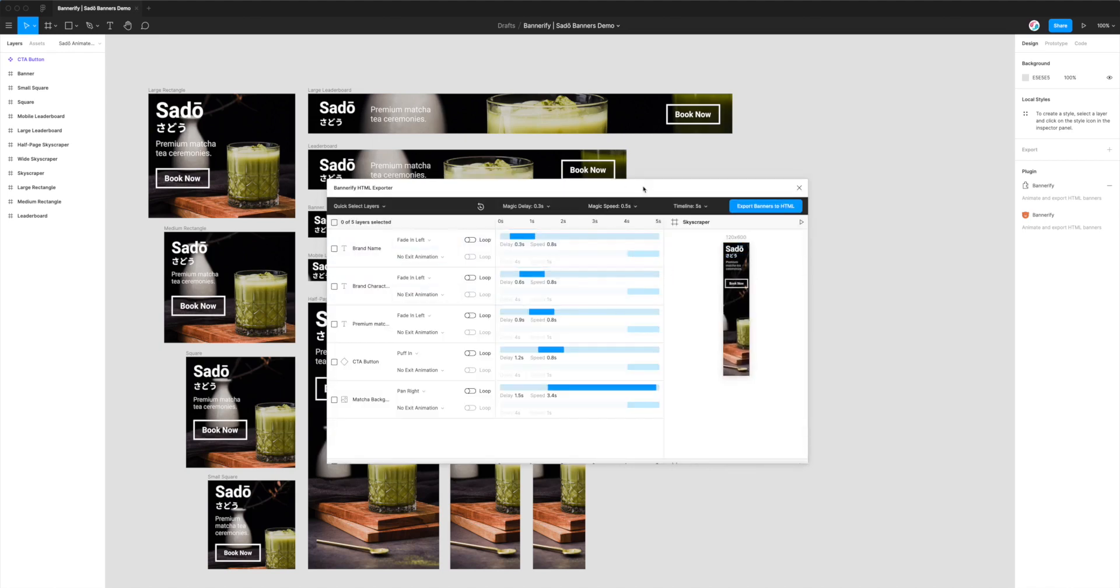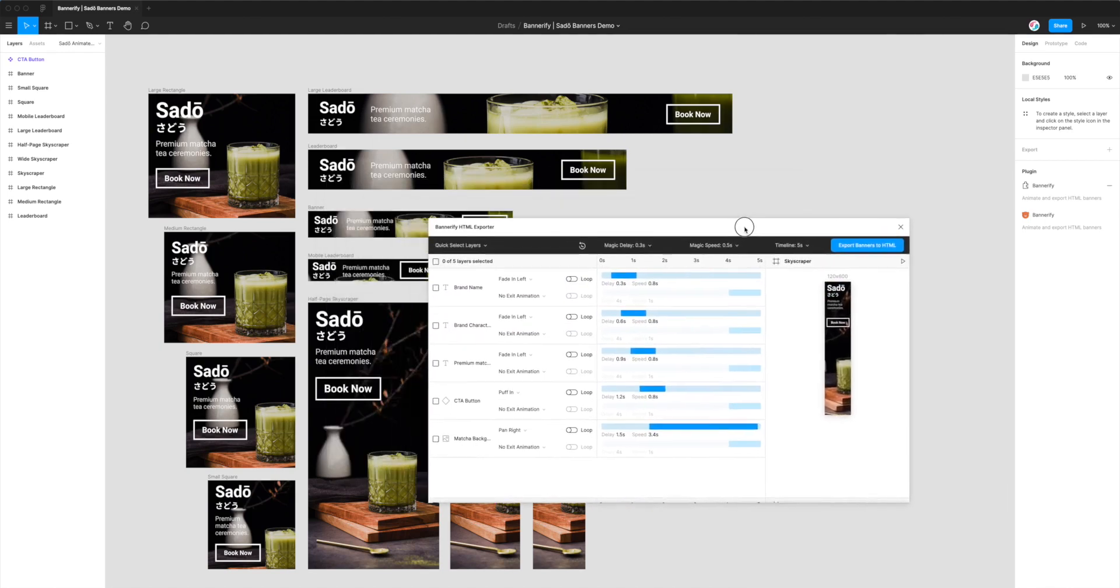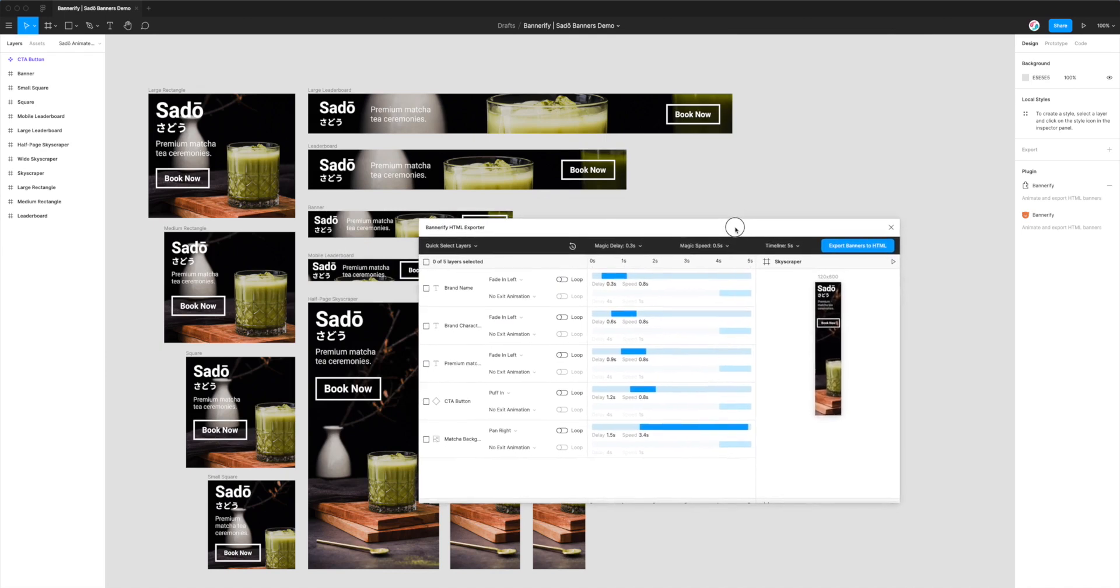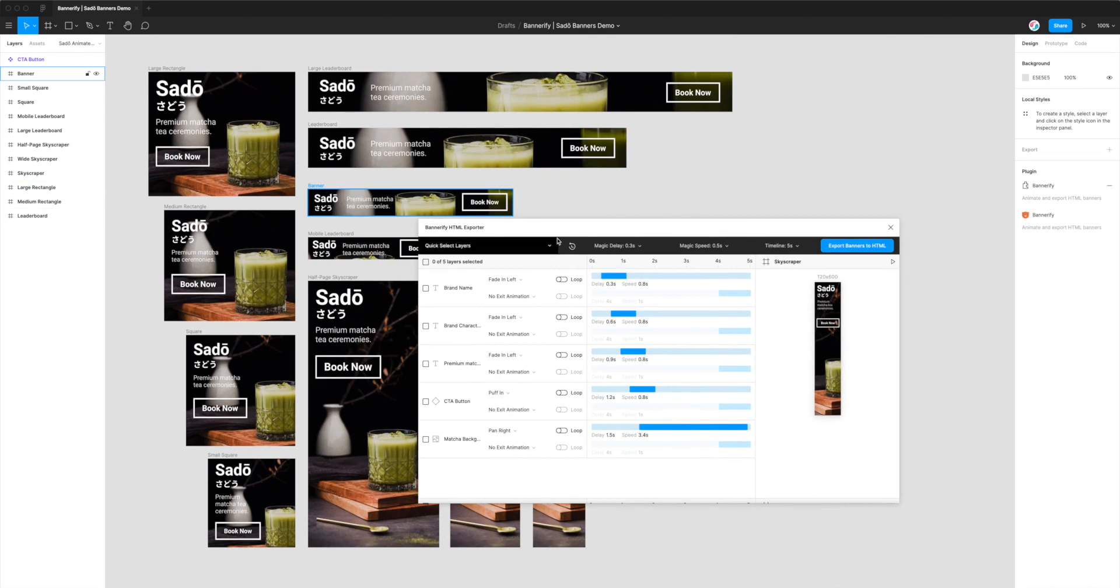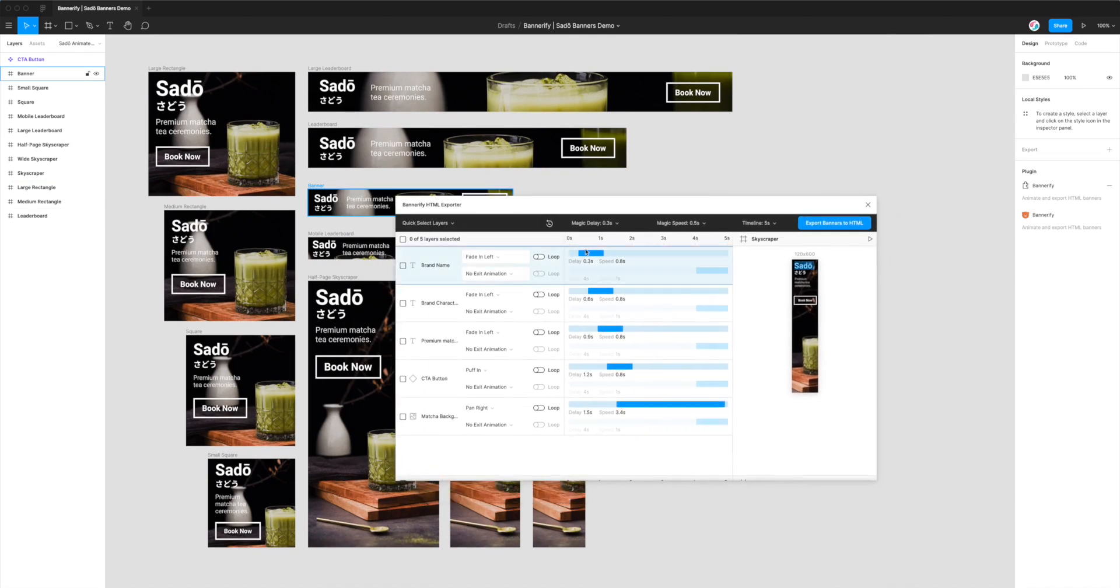Okay, so because we're using a design that already exists, this particular design has already been configured to have some animations preset. If you're doing this on your own banner set, you will have to select all these animations yourself.